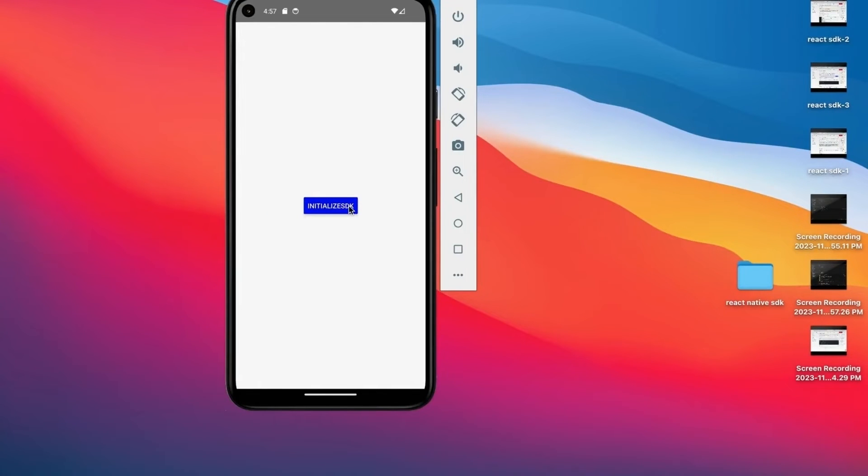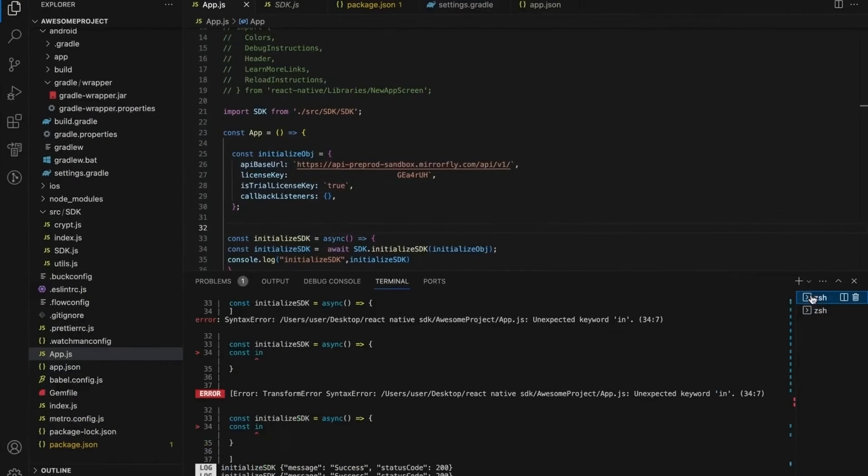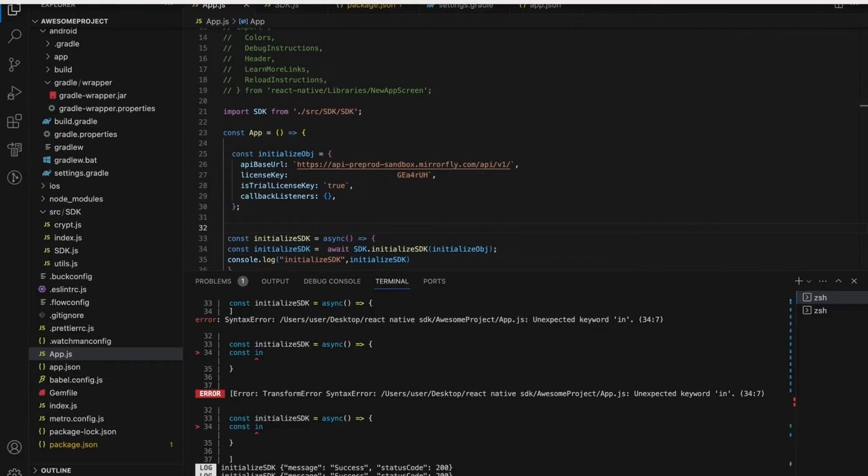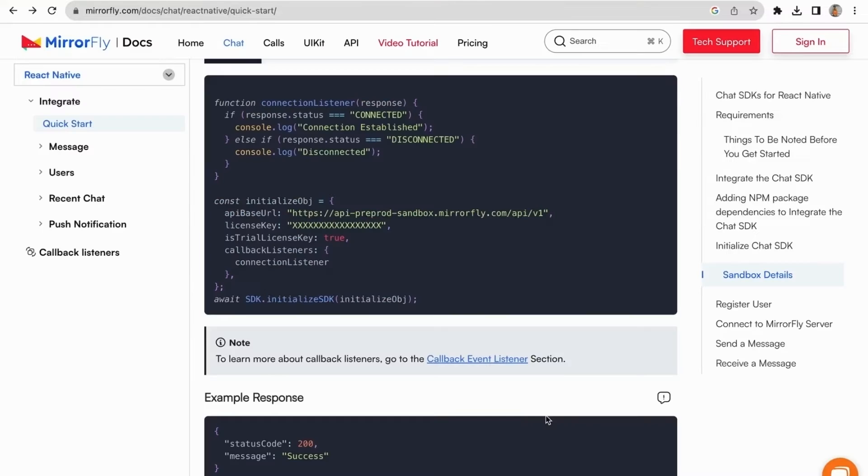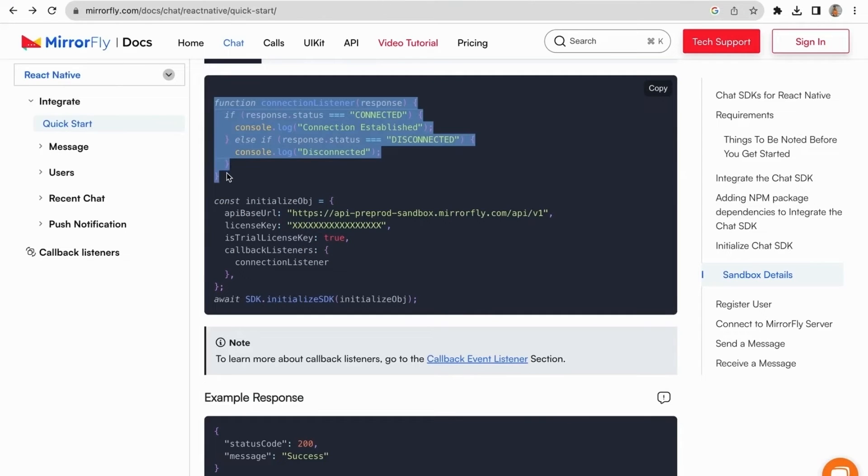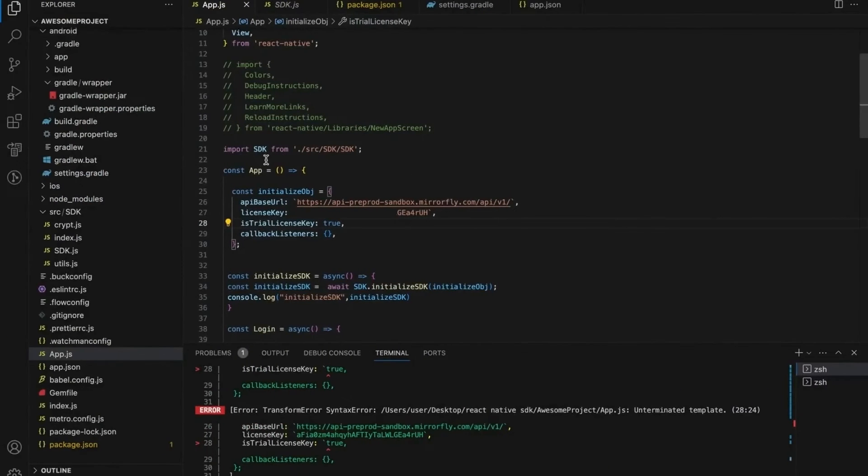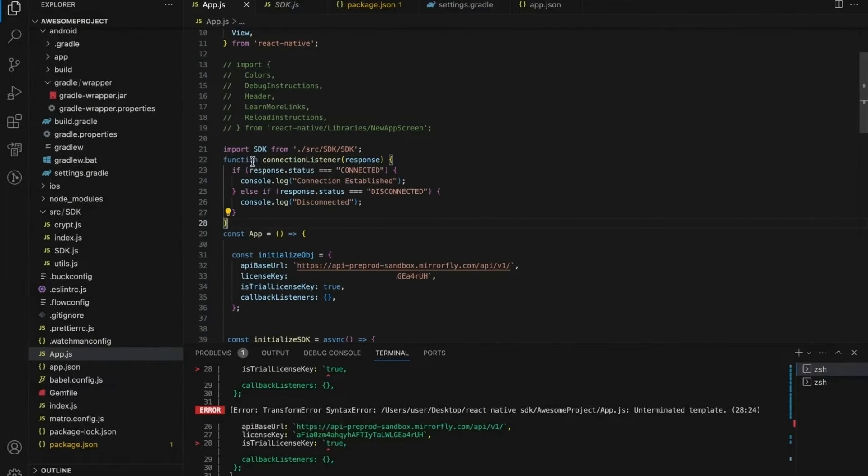Now to run the app in the simulator or plugged in device. Click the initialize SDK button. Once initialize SDK is successful, the log response shows the response message as success and with the status code 200. In callback listener handles connection status in connection listener function, triggered whenever connection status changes. In callback you need to call the connection listener callback. Listeners are functions that will be called whenever the specified event happens.